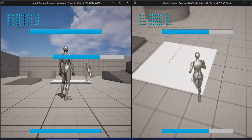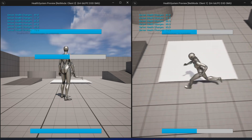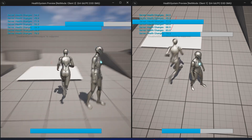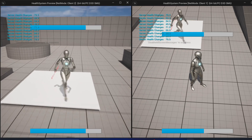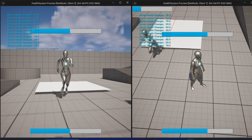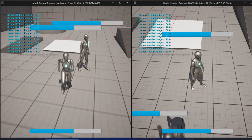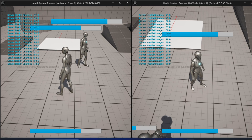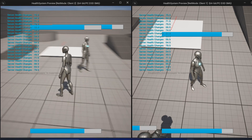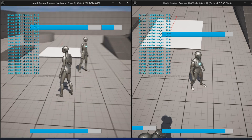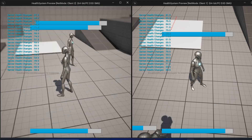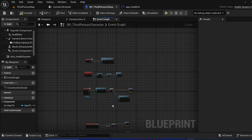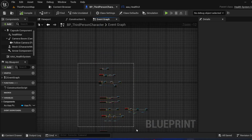If client one enters, you can see the health change. If client two enters, you can see this is replicated and you can see their progress bar or health increasing as well. So let me explain how I implemented this in just these few lines.